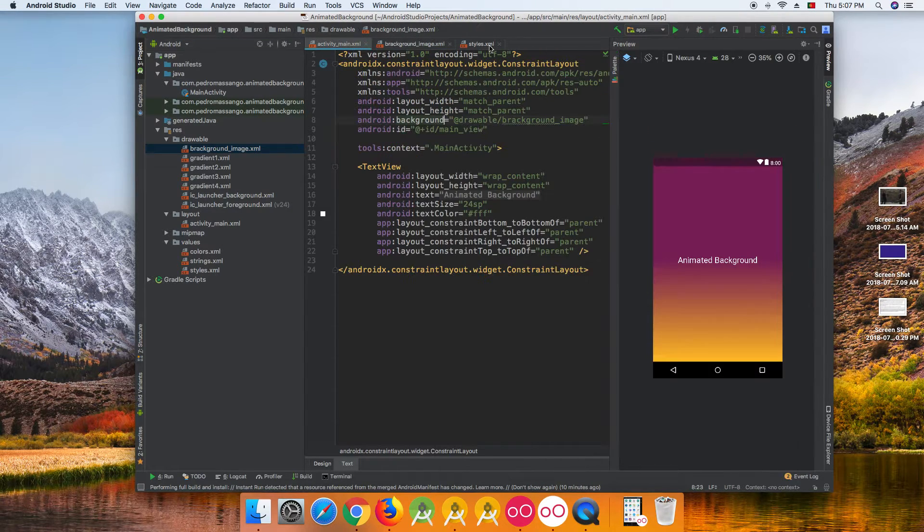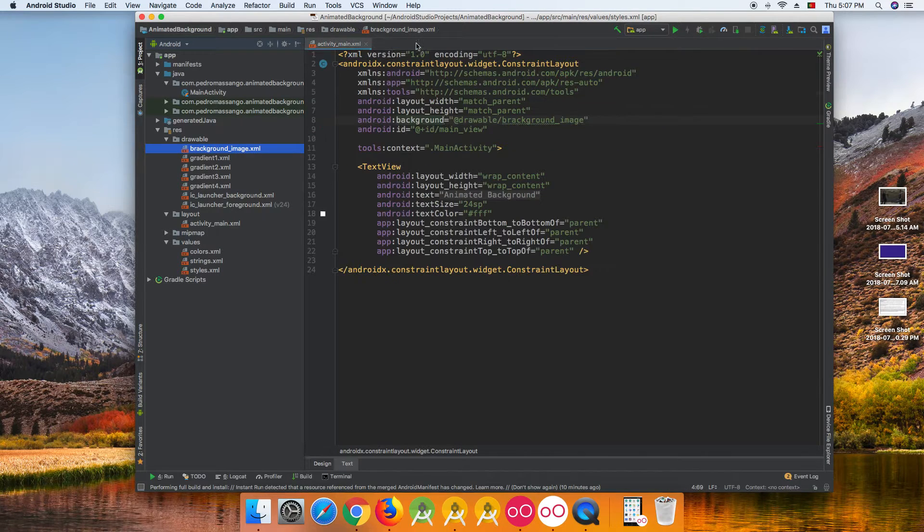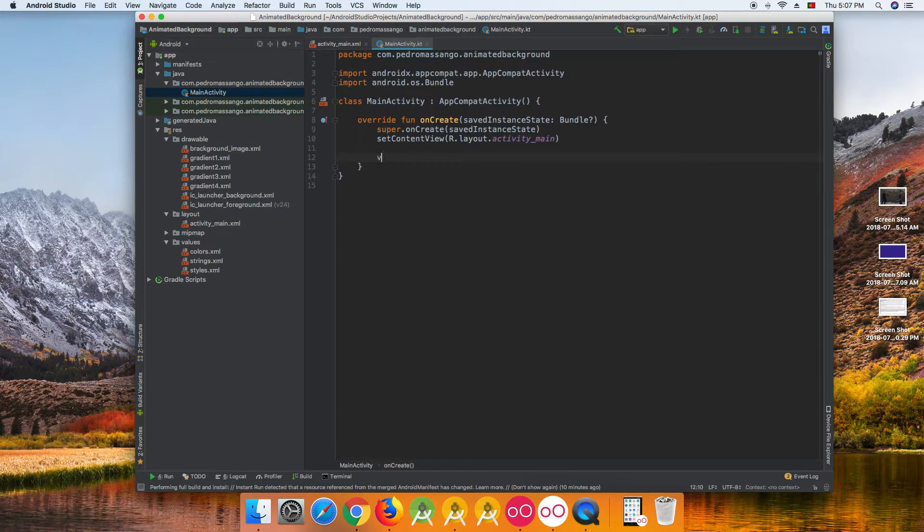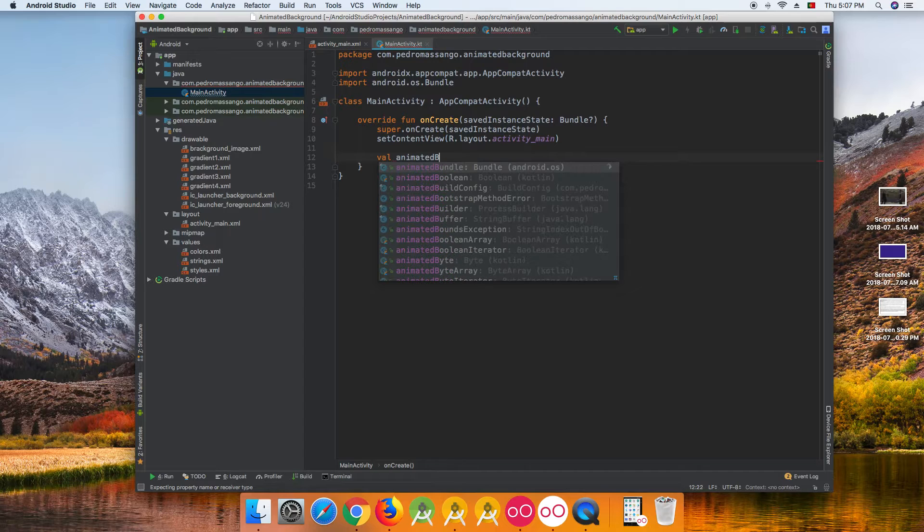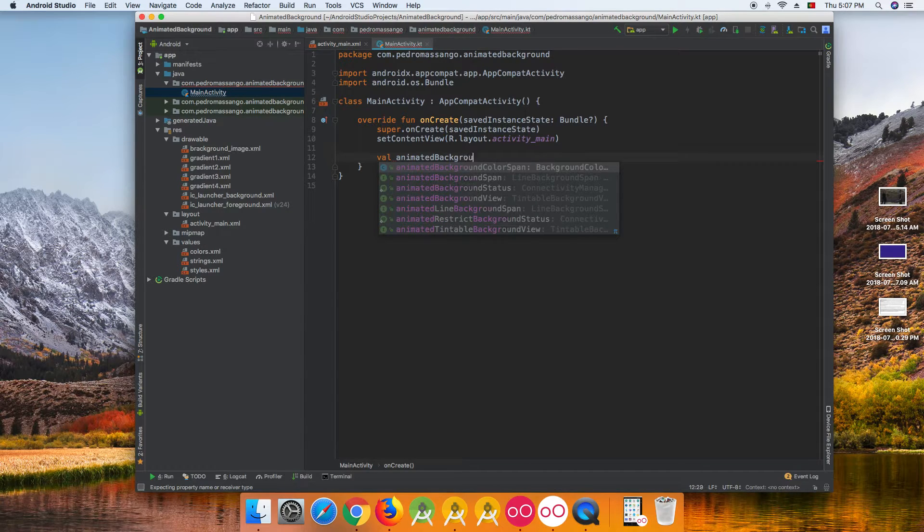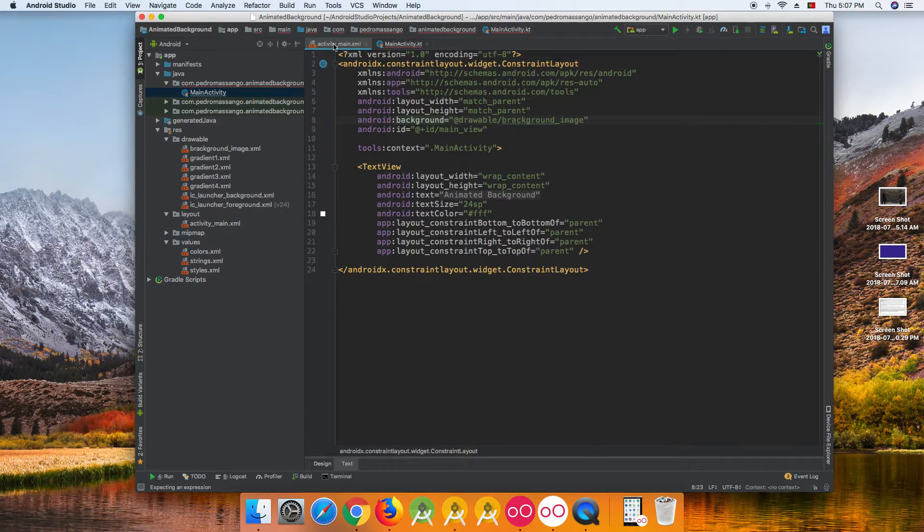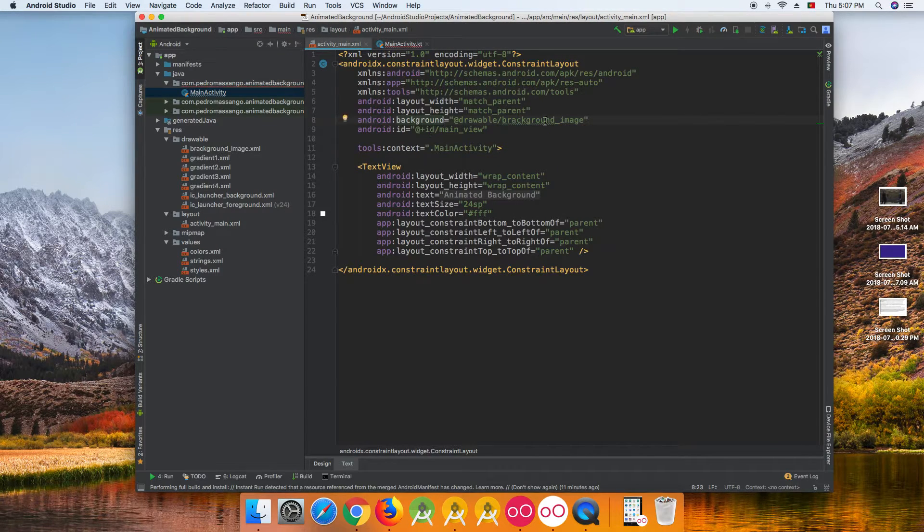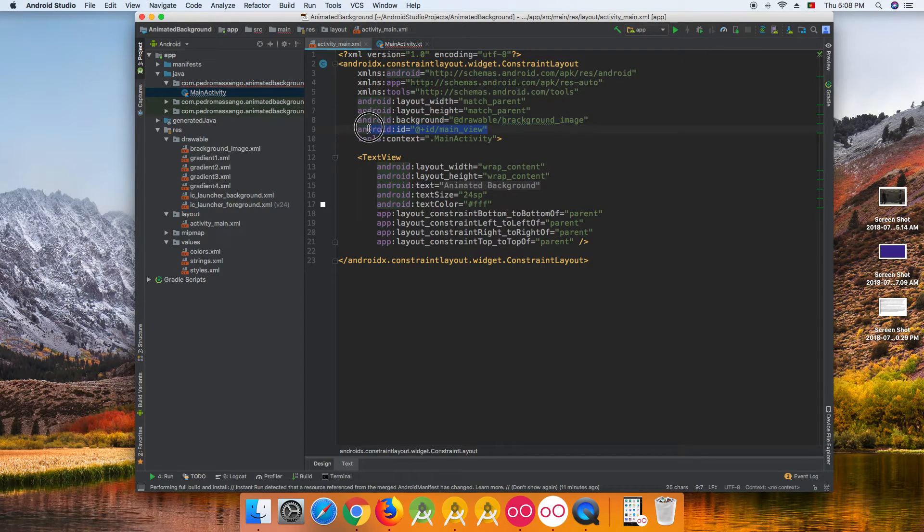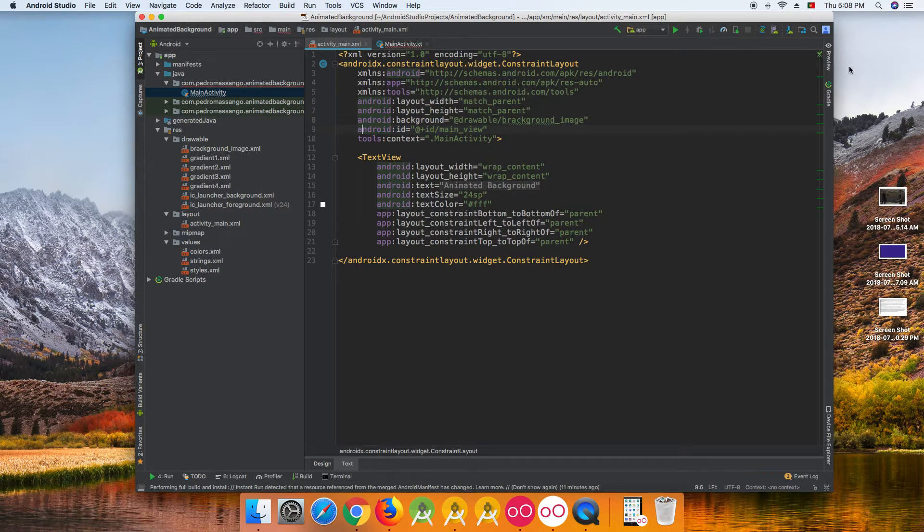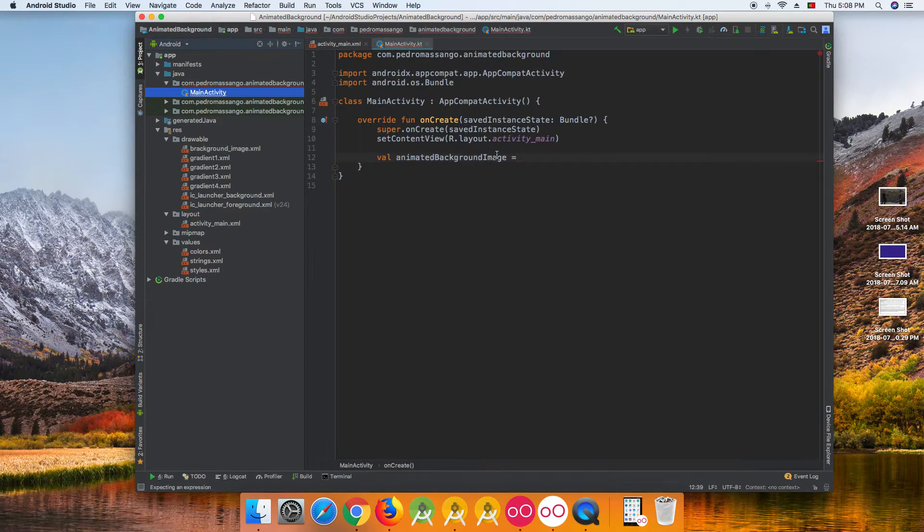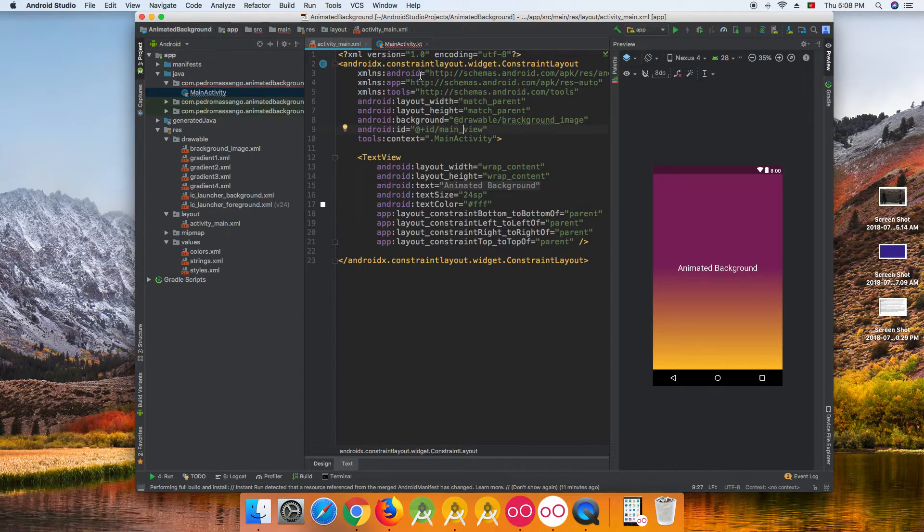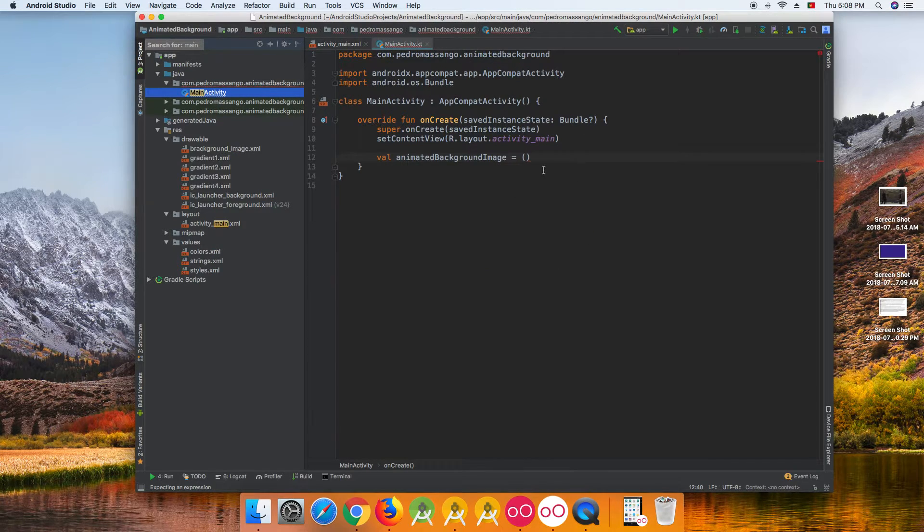To start the animation, we come to our Kotlin or Java code and we have animate background image method. We also need an ID of our activity primary component and we just pass it here. Main view is my ID, so we pass main view.